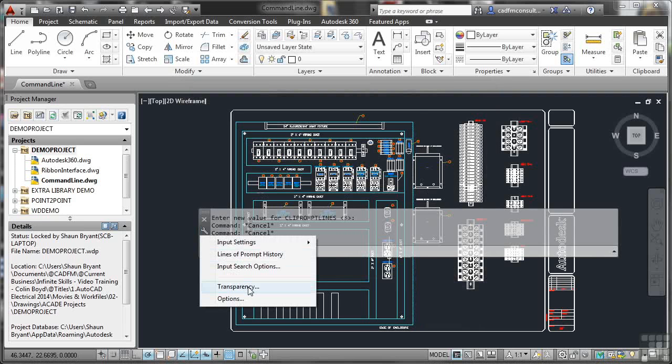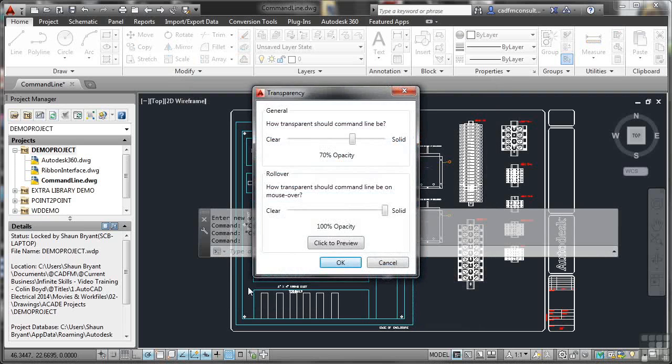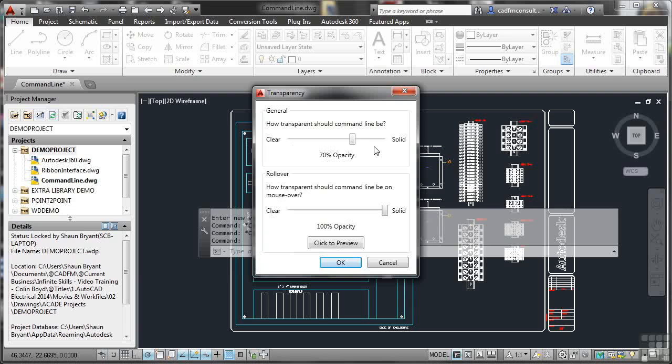Transparency, if I click here, my transparency options. So at the moment, how transparent should the command line be? I've got 70% opacity, which is the default setting. So basically that's taken me from 100% opacity, which is solid, towards the clear setting here. So I'm 30% transparent, which is more than adequate most of the time.